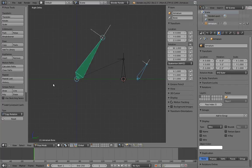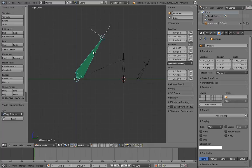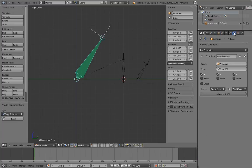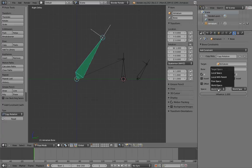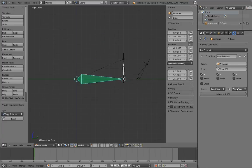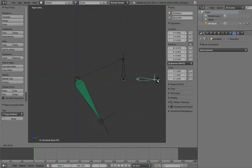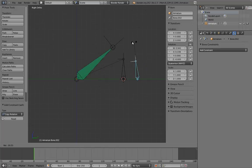You'll notice, of course, that it's copying the world space rotation of the control bone. Switch the constraint to use local space. Now when we rotate the control, the rocking bone rotates too.